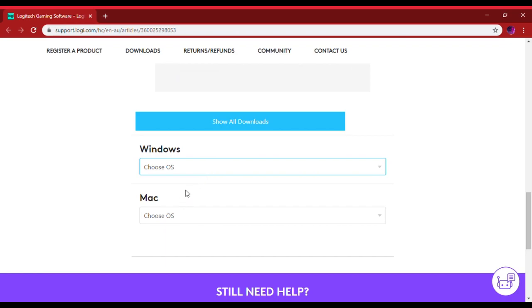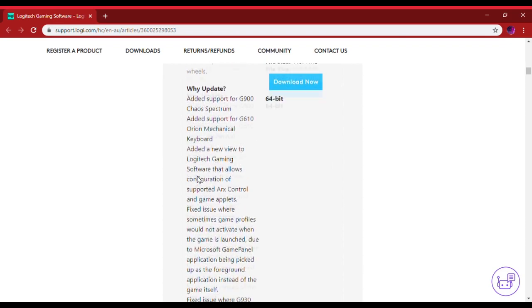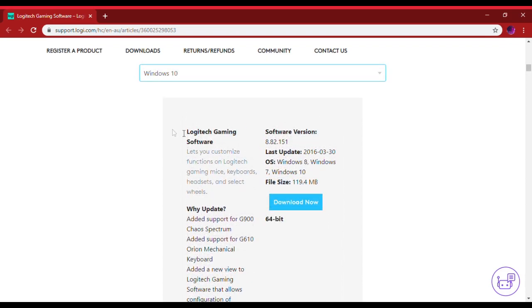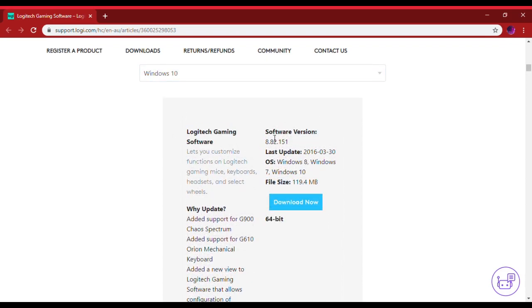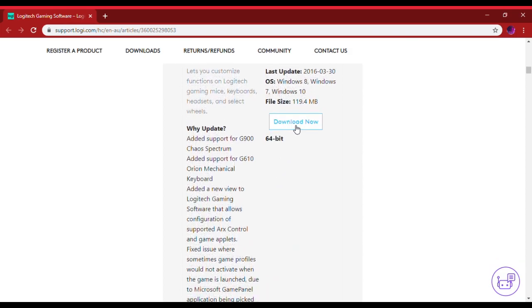You're going to want to choose the first one for your Logitech keyboard, so you click download. But I already have it downloaded so I'm not going to download it.